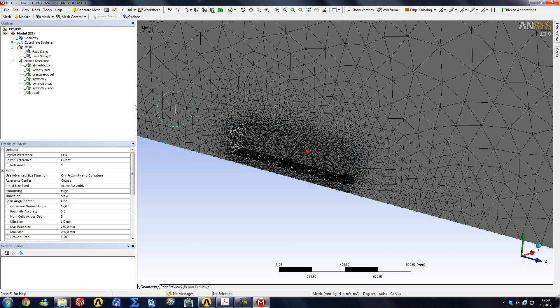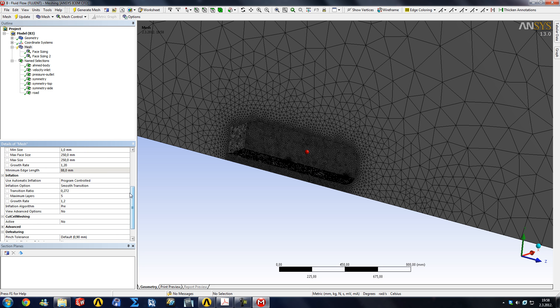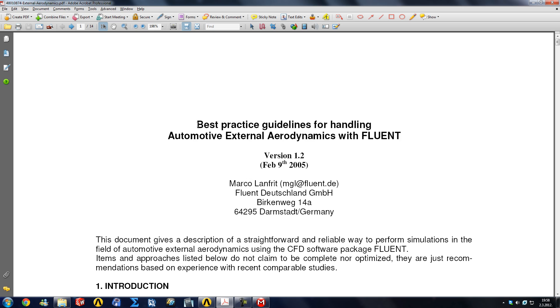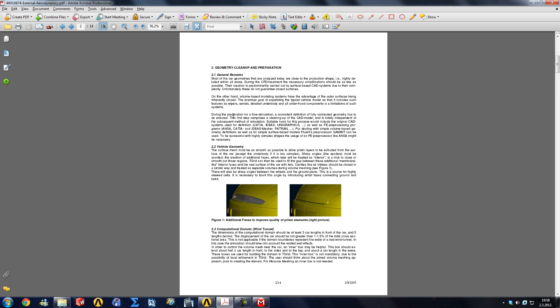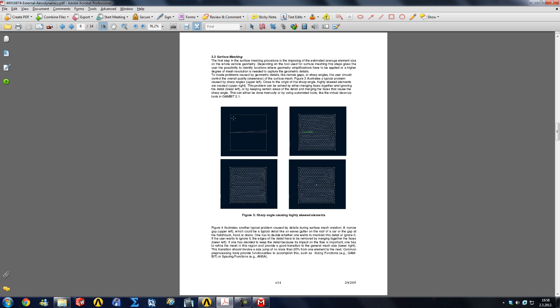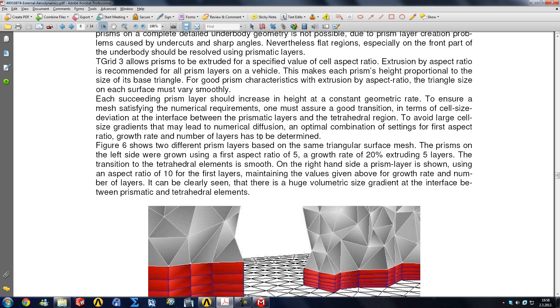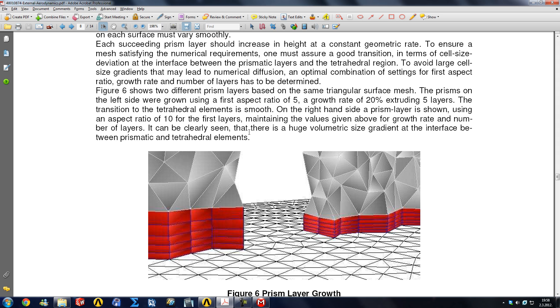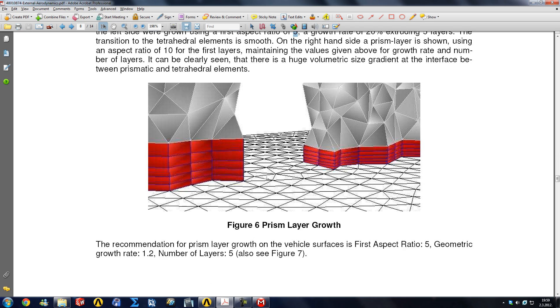We're going to include this in our program controlled inflation. Now the default option for inflation in Fluent flow is smooth transition, but I've found a document on the internet which is best practice guidelines for automotive external aerodynamics with Fluent. You can find this in the links in the description of the video. Someone outlined all of the best methods that are used in mesh generation. What they recommend here is using the inflation method of first aspect ratio and the settings of five elements, growth ratio of twenty percent, and a ratio of five.